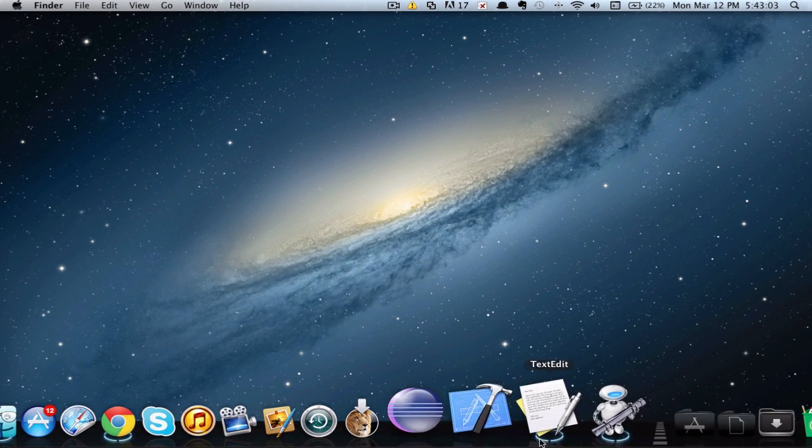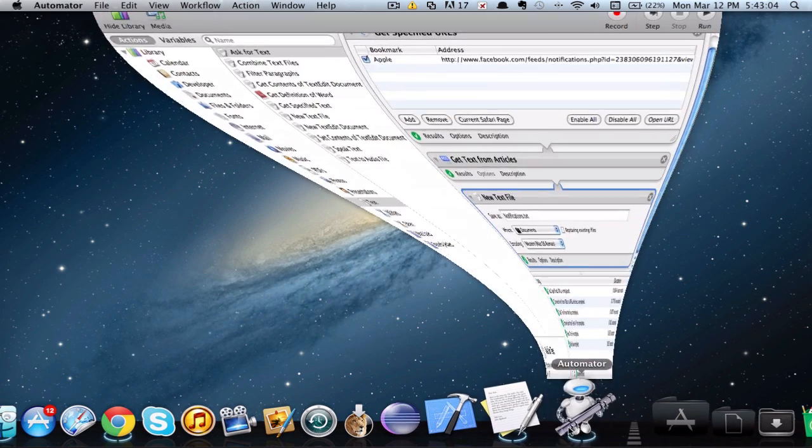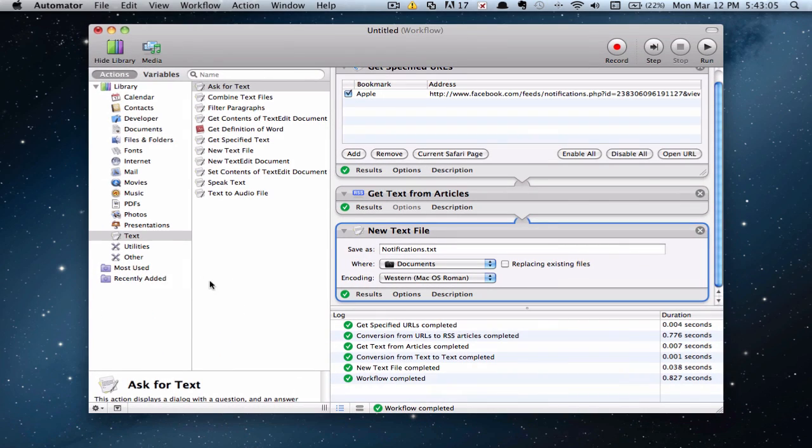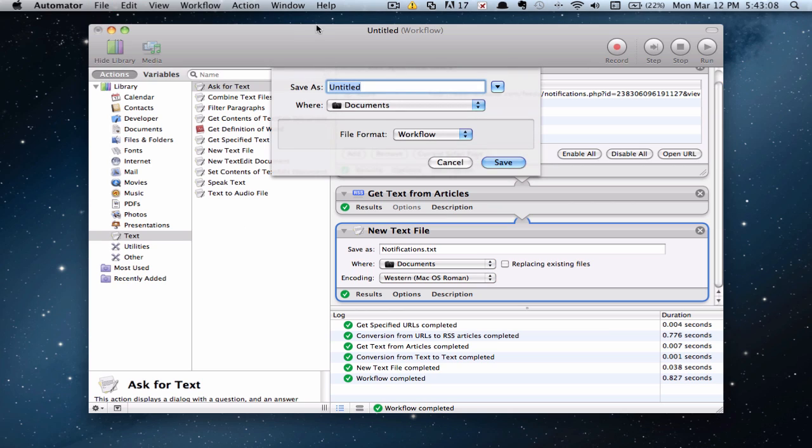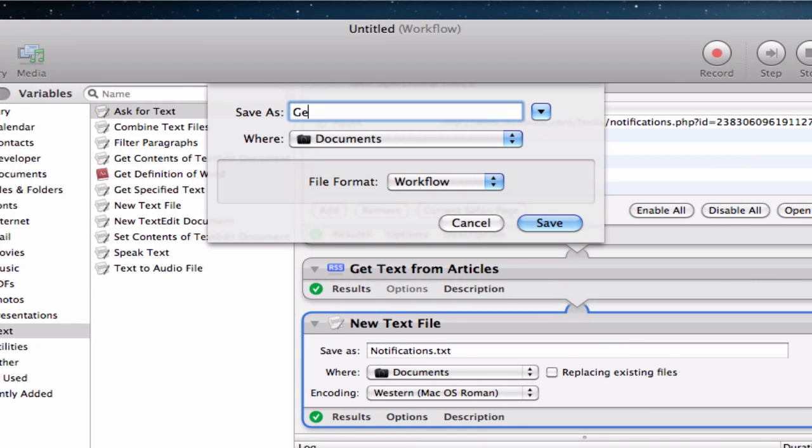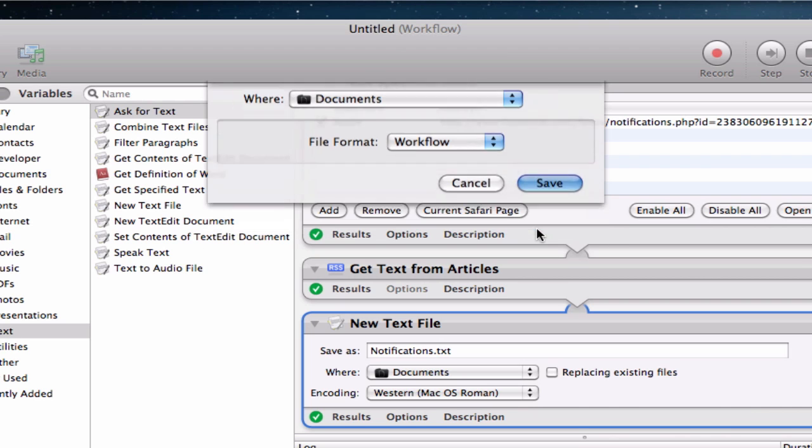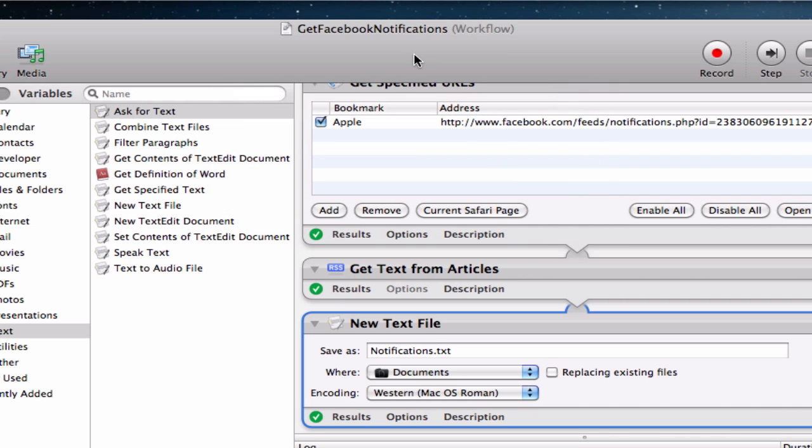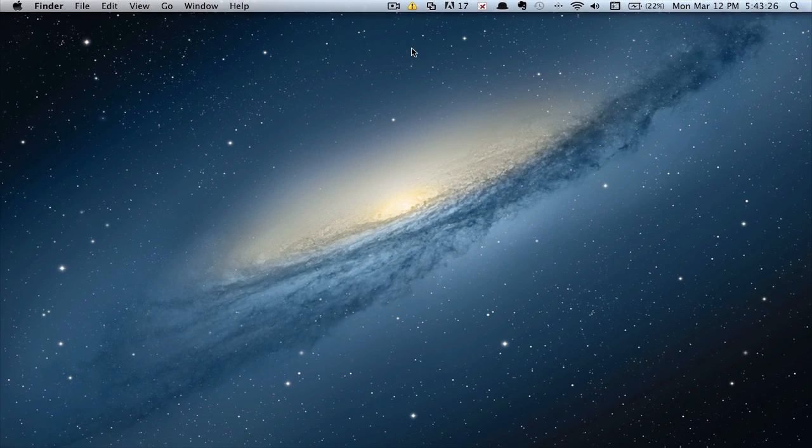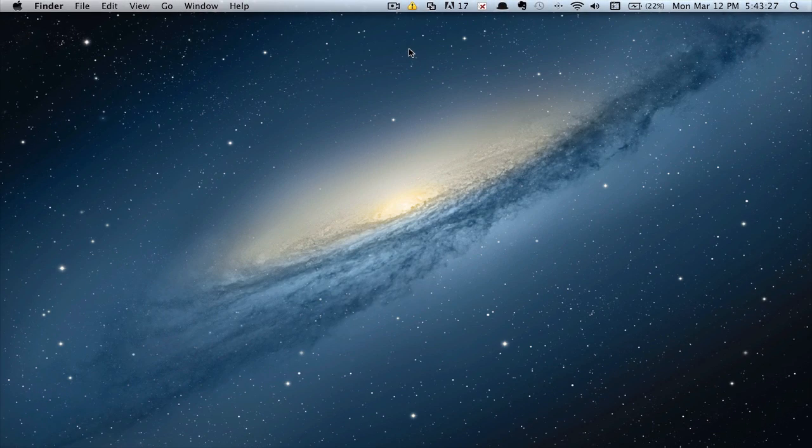Now go back to Automator. And you want to go ahead and save the workflow. So Command S or File Save As. And save it to whatever you want. But make sure you save it in the same place. So we'll save it as Get Facebook Notifications. And of course, the file format should be Workflow. And save it in your documents. And we're done with the Automator part. Now let's go along with the Geek Tool part.